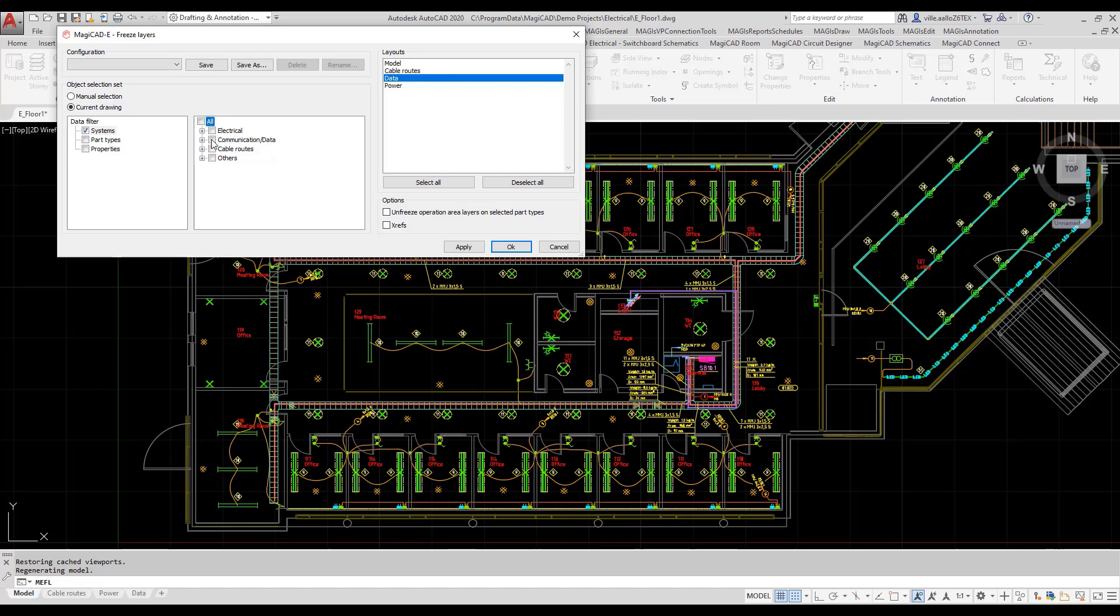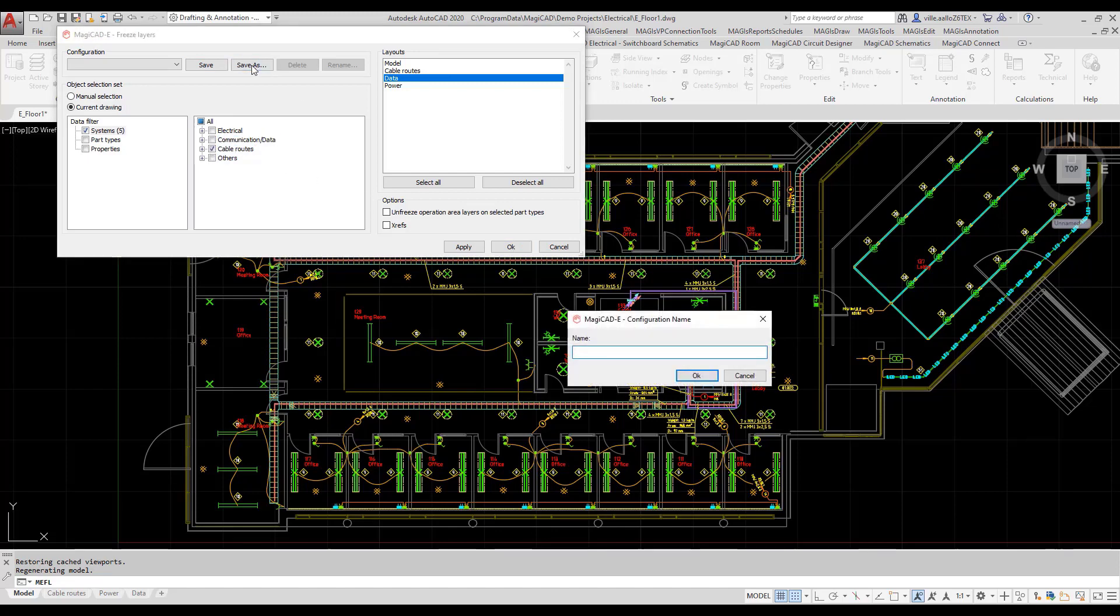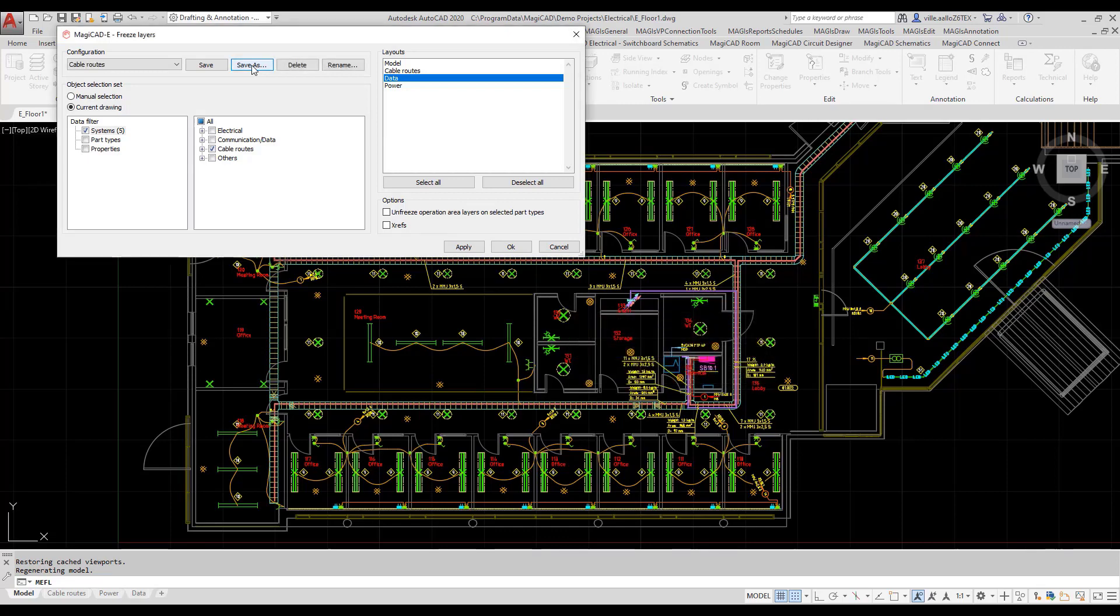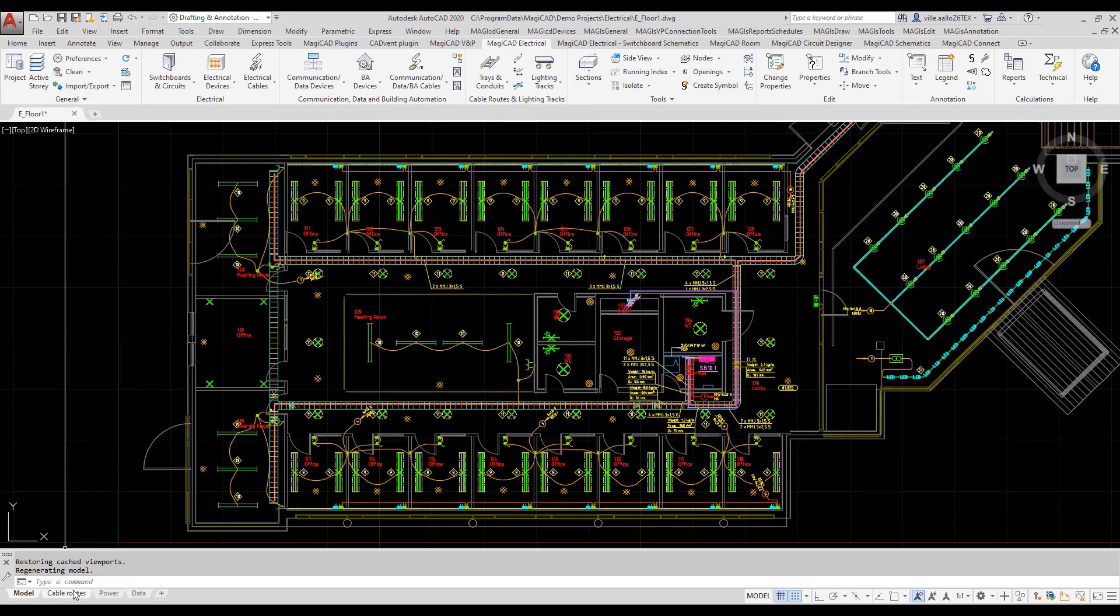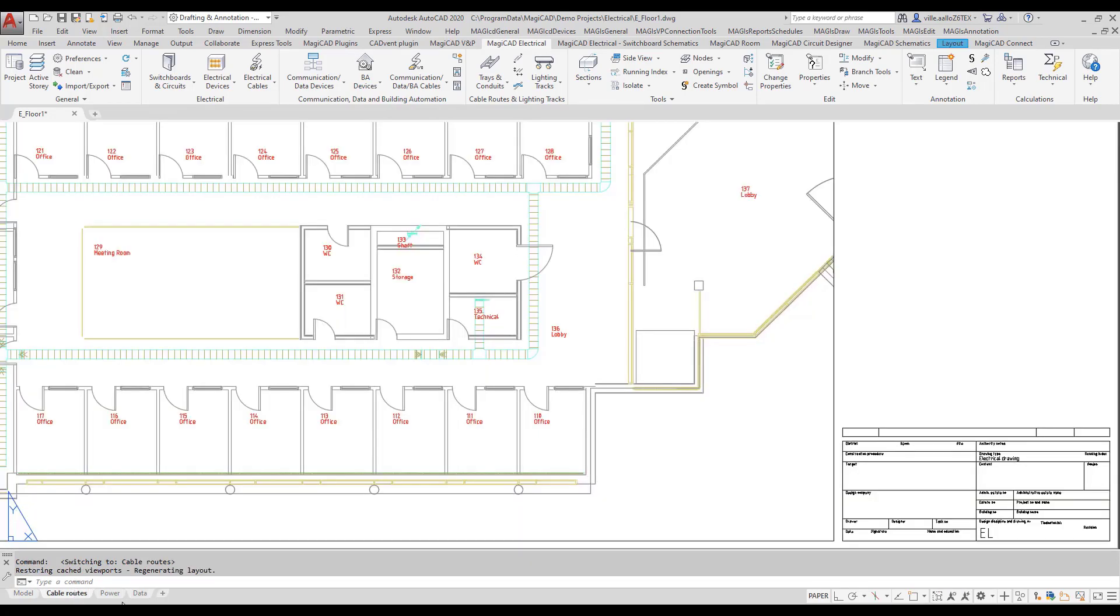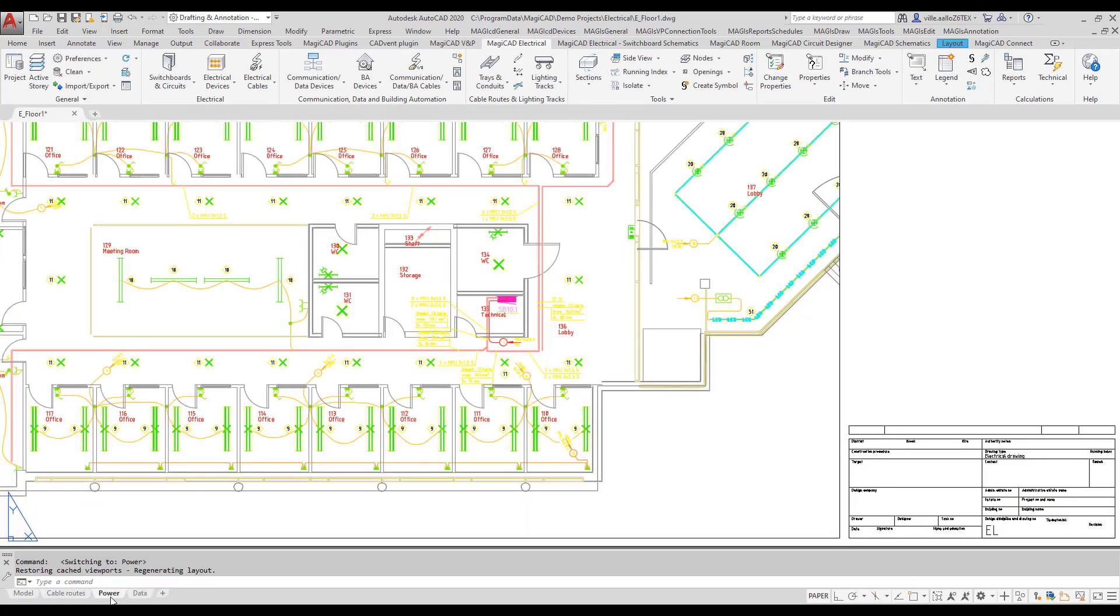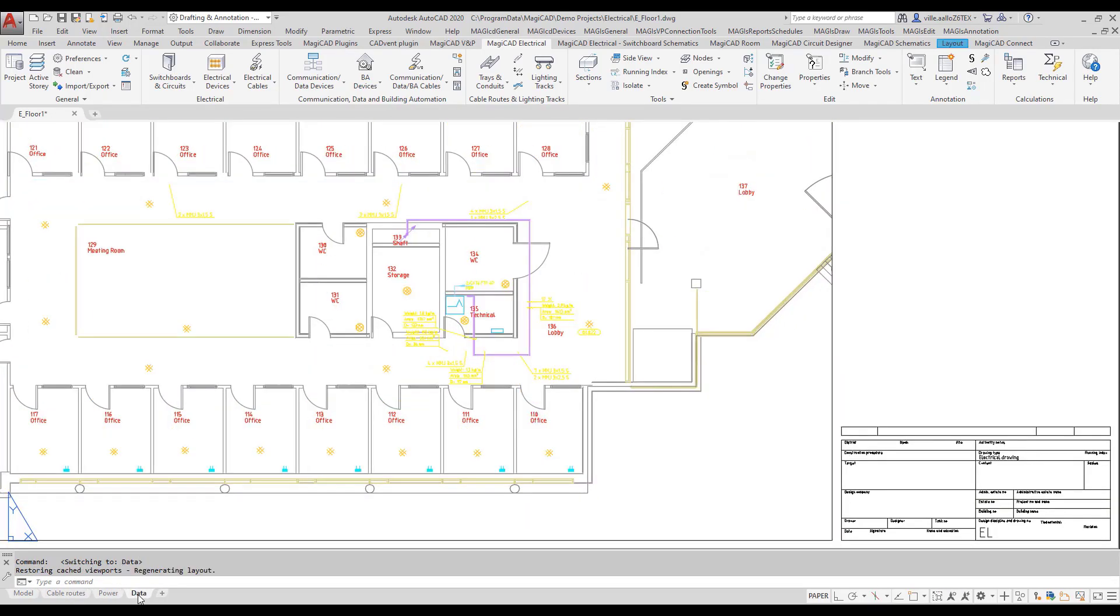At last, I will create configuration for cable routes layout. I will also assign it to cable routes layout. Now you can see that my layouts look as they should.